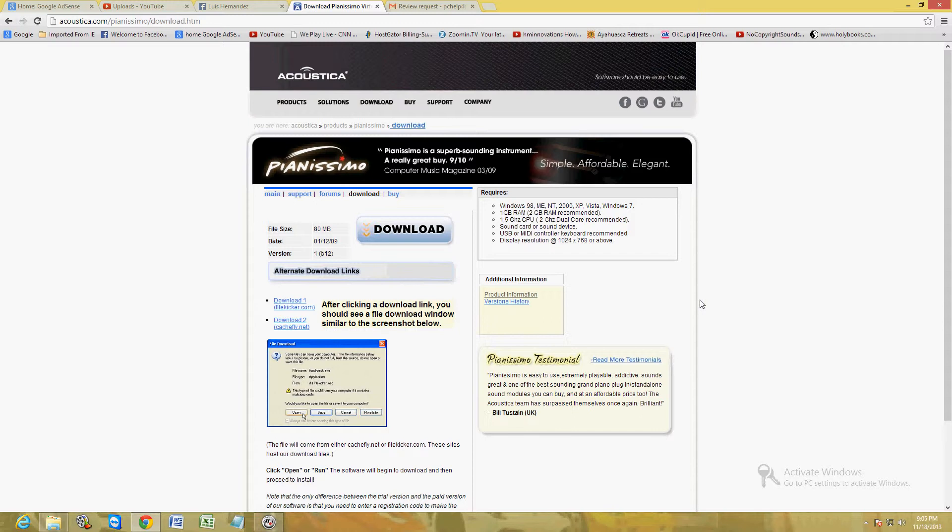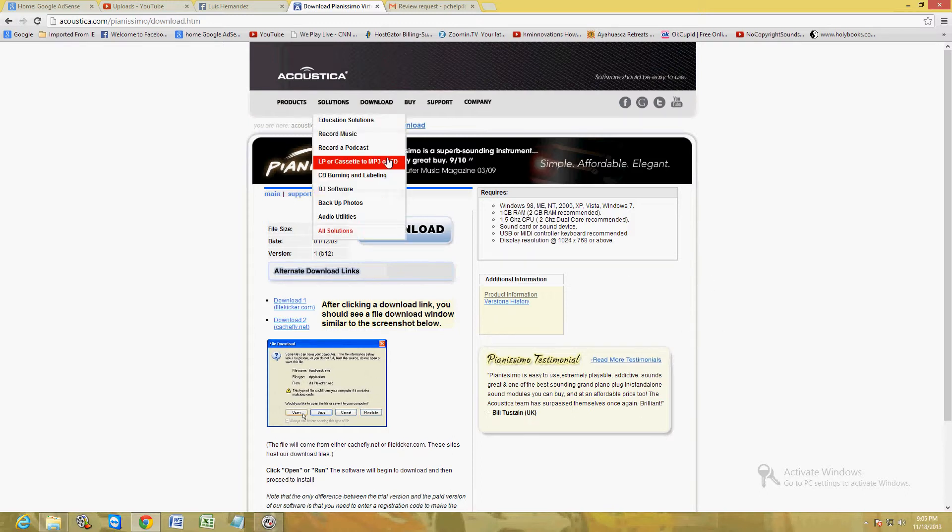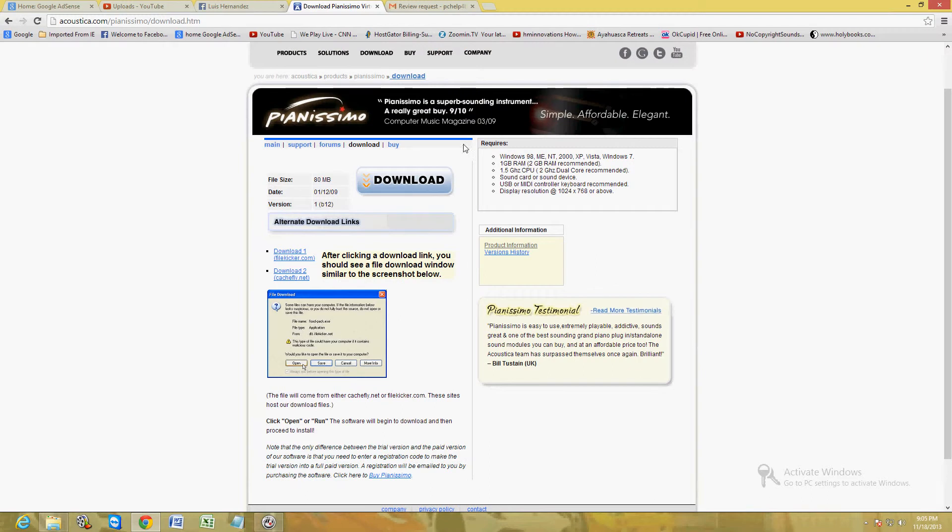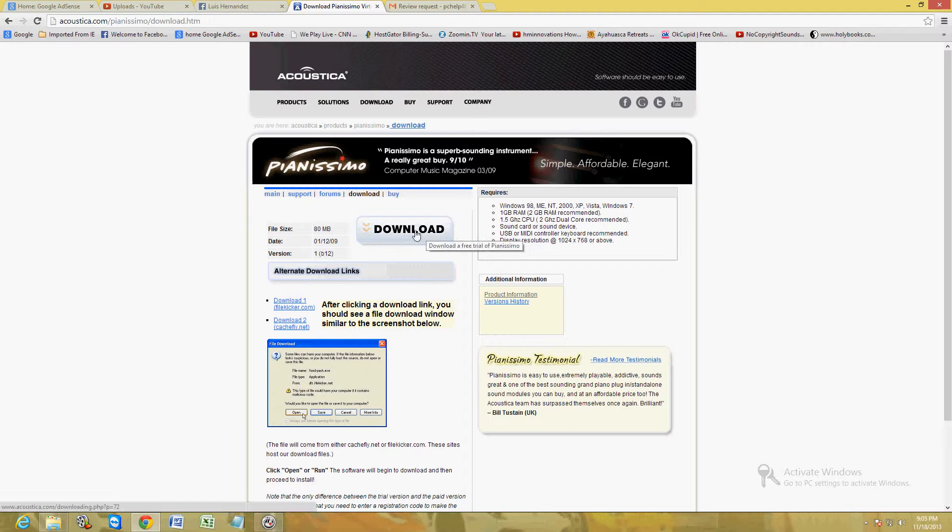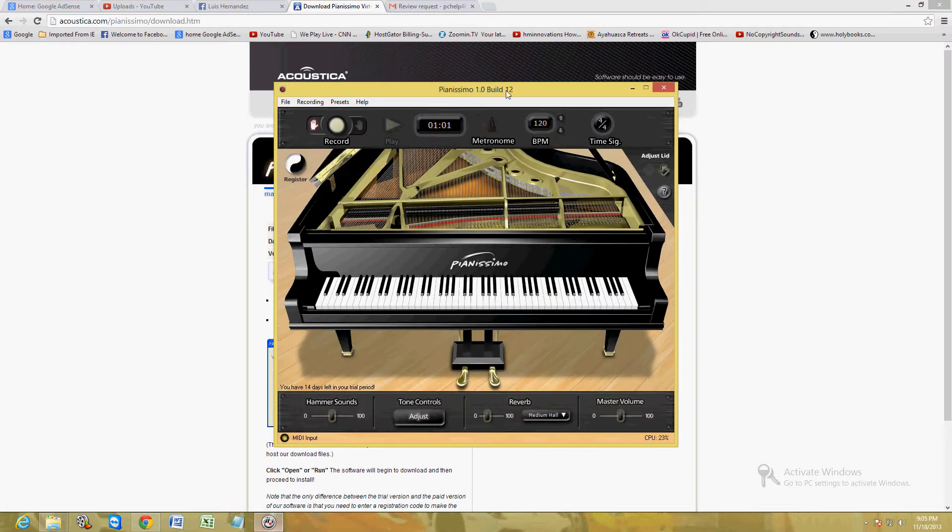I will post a link in the description of this video for this webpage so you can download it from Acoustica. This is the download link. When you go to the link, go ahead and click on the blue download button here. Once you download and install it, this is what it looks like. Make sure you go to File and New so that you start from scratch.